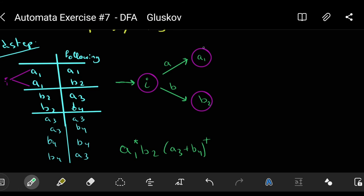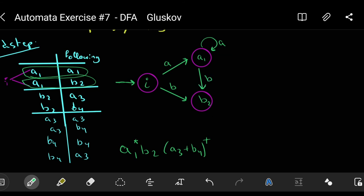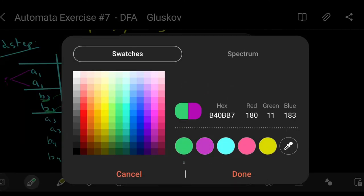When on state A1 and A is pressed, it loops back to A1 itself. When on A1 and B is pressed, it goes to B2. Now, when the user is on B2 and presses A, it goes to A3. When on B2 and presses B, it goes to B4. So I need to draw states A3 and B4.